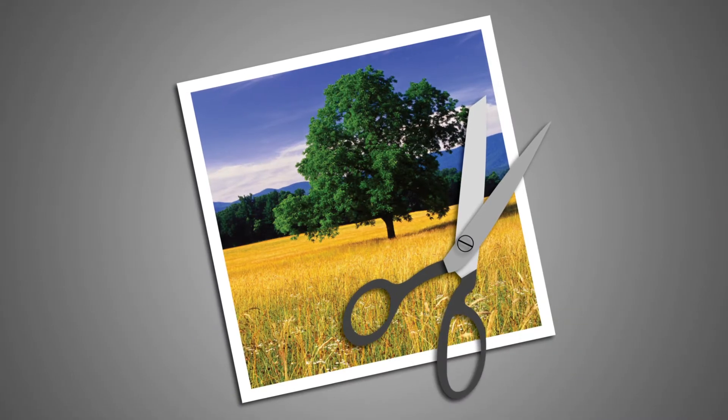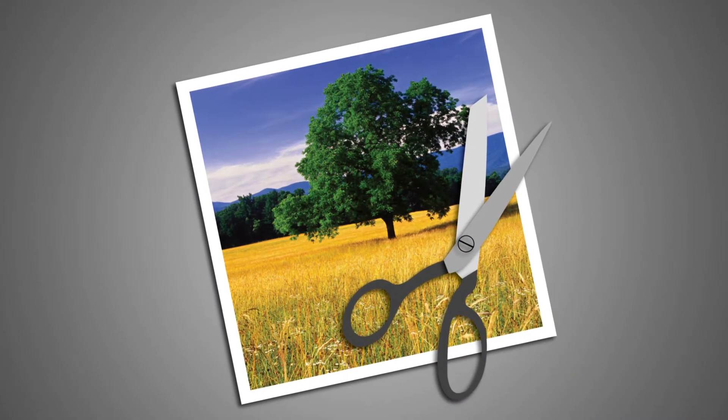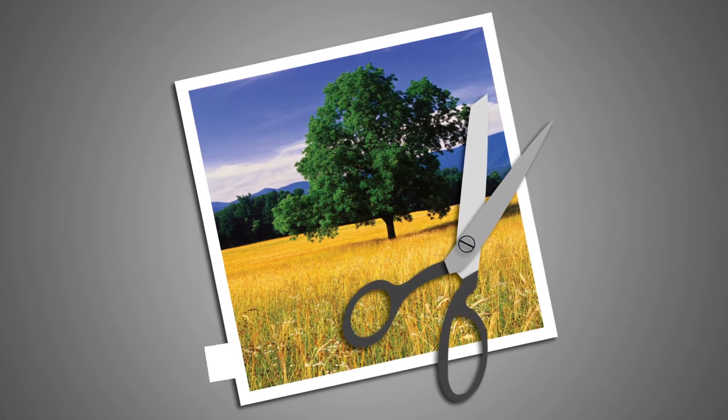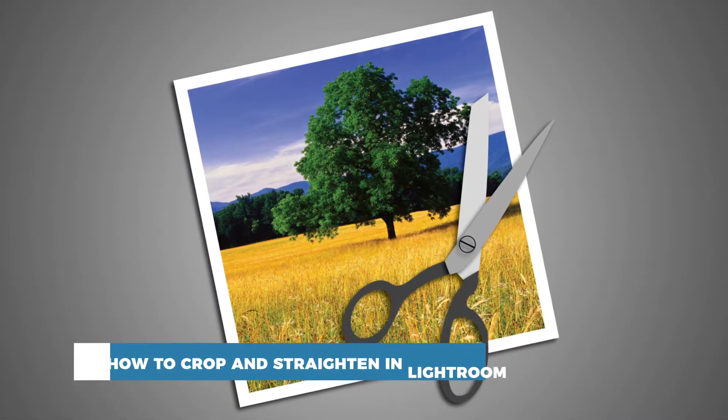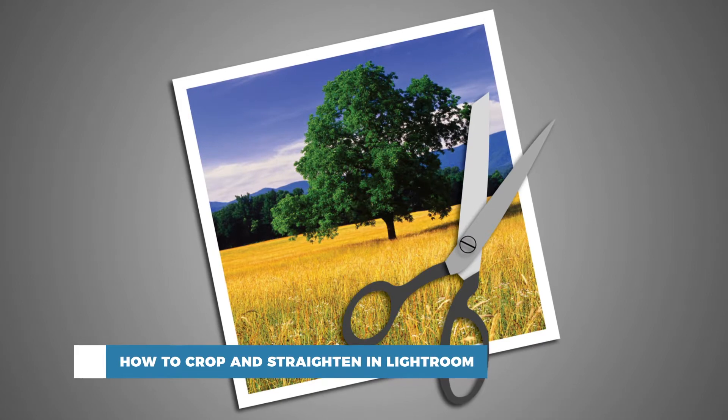Hello and welcome to our channel! In this tutorial, you will learn how to crop and straighten in Lightroom.